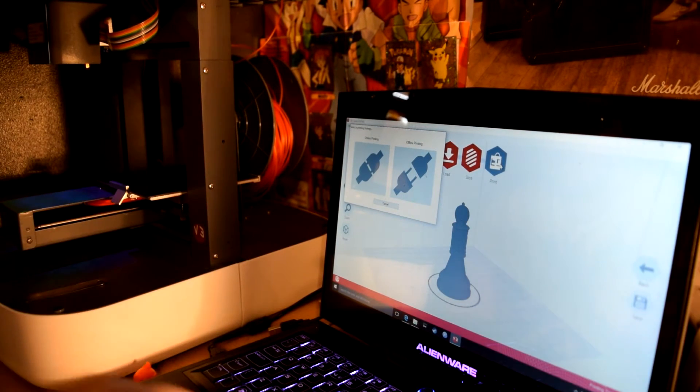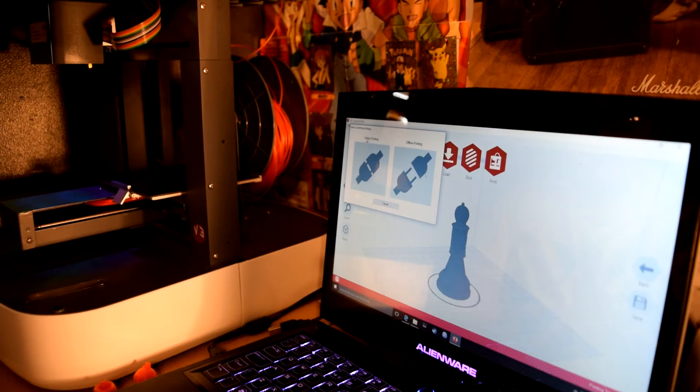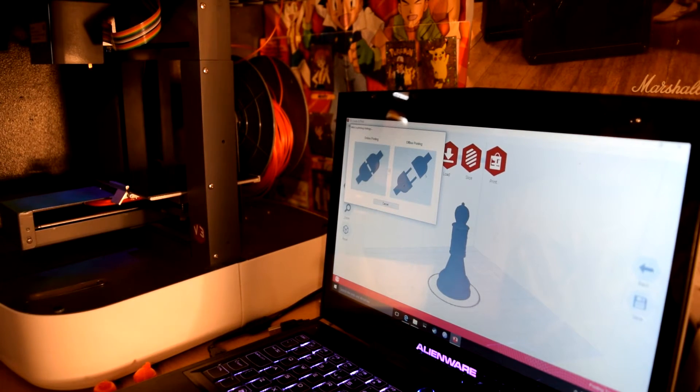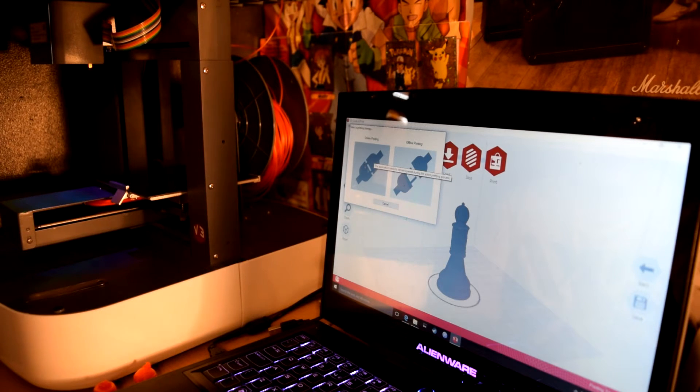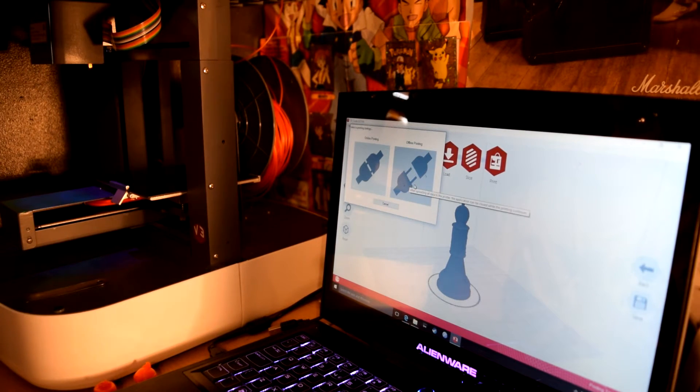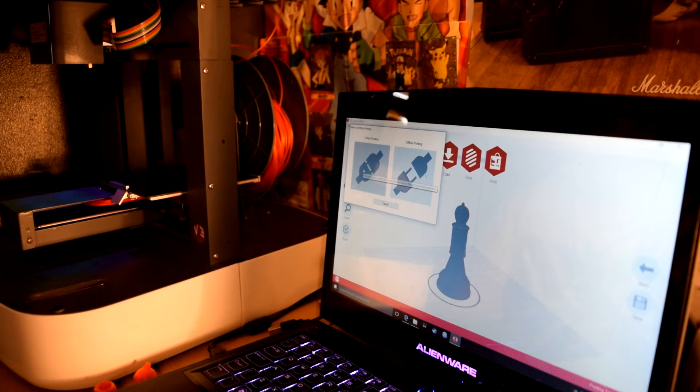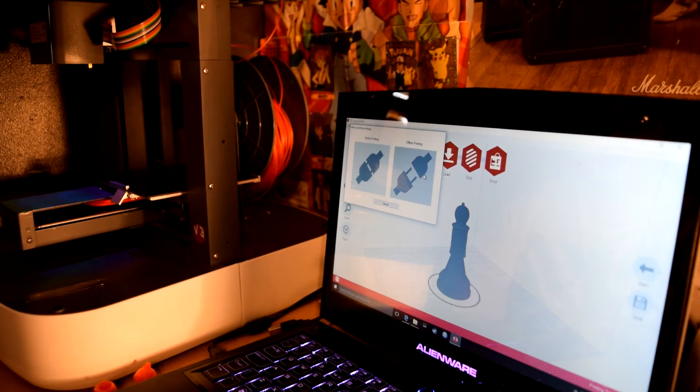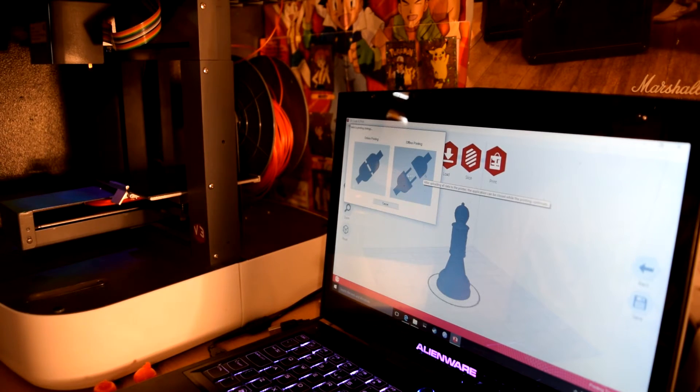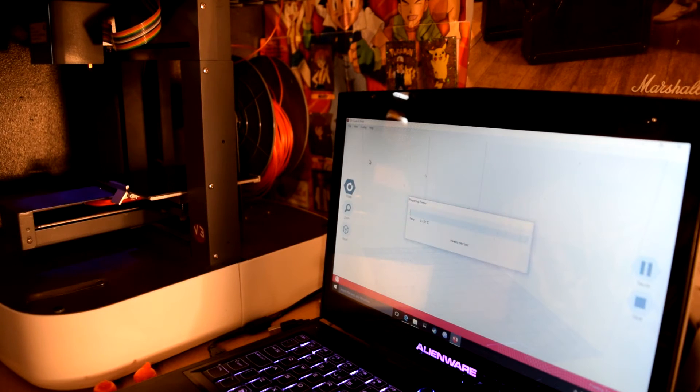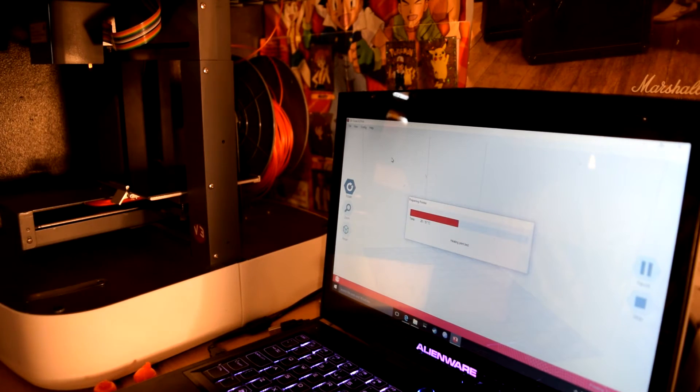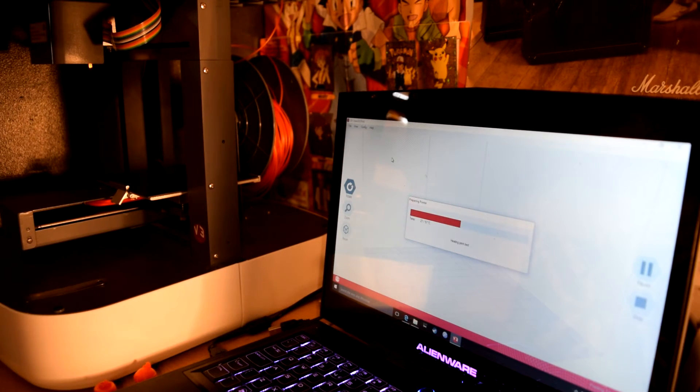It says online printing. Online printing means that you have to keep this application open the whole time that it's connected. Offline printing means that you upload your data to the printer and it will print for you just by itself, which does sound cool, but I didn't get that to work last time I tried. So just do online printing for now, that just seems to be the way that it works. And now I'll show you what it's like when the print is actually going.